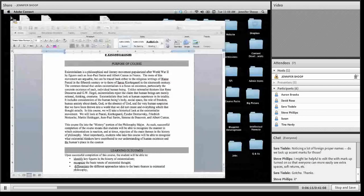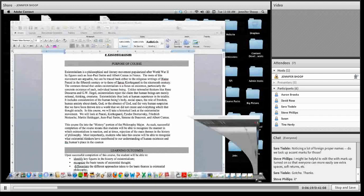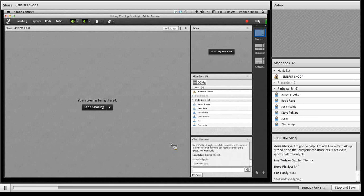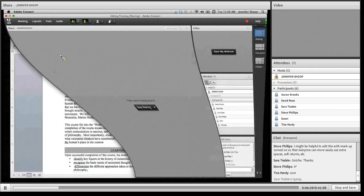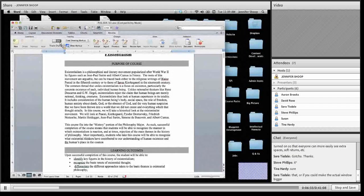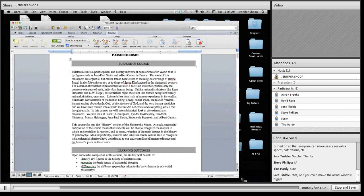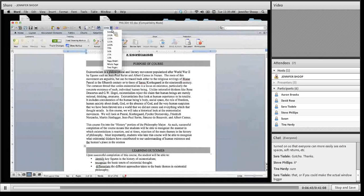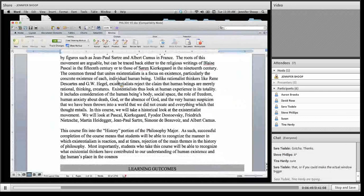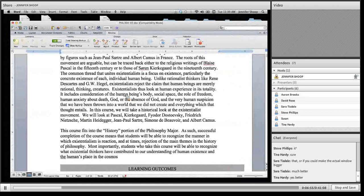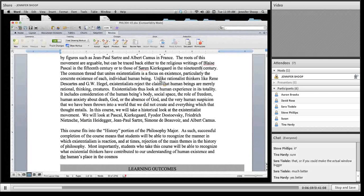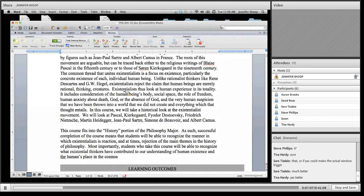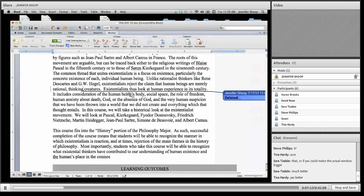Okay. Steve, it might be helpful to edit with markup turned on so that everyone can more easily see the extra spaces, soft returns, et cetera. Would you all like me? I mean, that's not typically how we actually edit. But for this case, would that be helpful for everyone to see that? Okay. I'll turn on track changes. Let's see if I can zoom in anymore. Can you guys see that better? Okay. Perfect. All right. So let's get back to this. Okay. So I think we were—Okay. Unlike rationalist thinkers like Rene Descartes and G.W. Hegel, existentialists reject the claim that human beings are merely rational thinking creatures. Again, the overuse of comma.